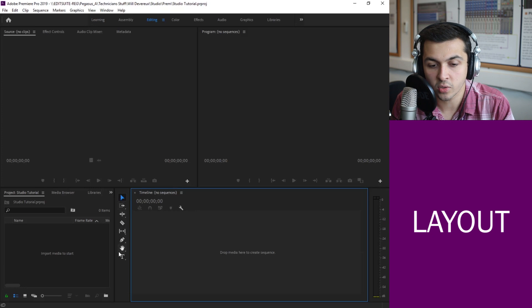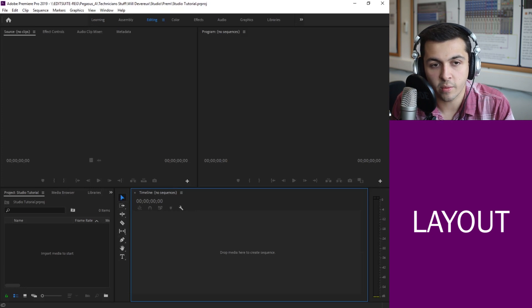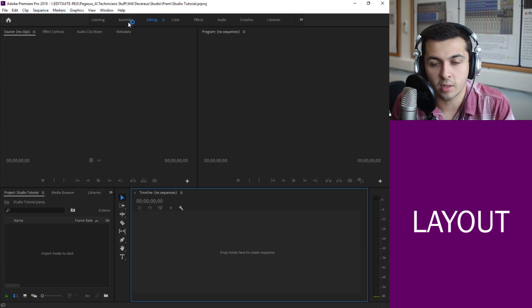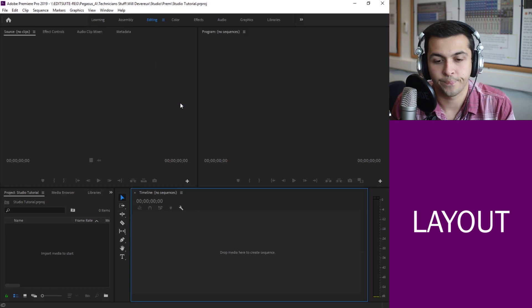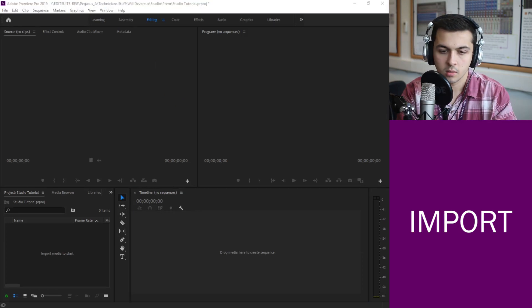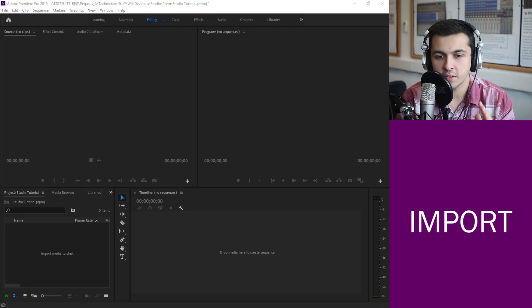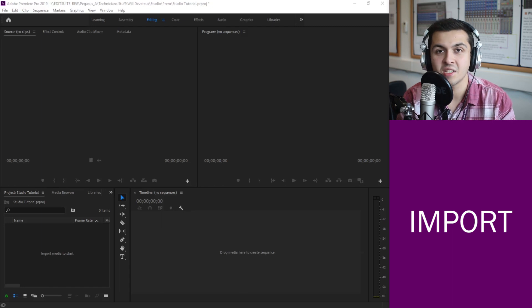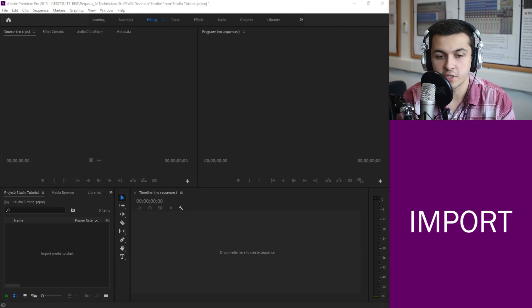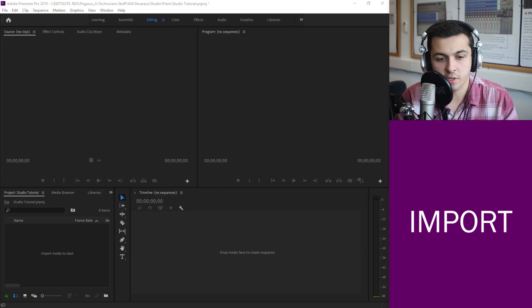Just these four screens kind of help us do everything we need to when it comes to editing. We've obviously got our toolbar down the middle here and then we've got a few things we can do at the top with the bars up there as well. OK so now we understand a bit about the four windows, let's actually get some footage into Premiere.